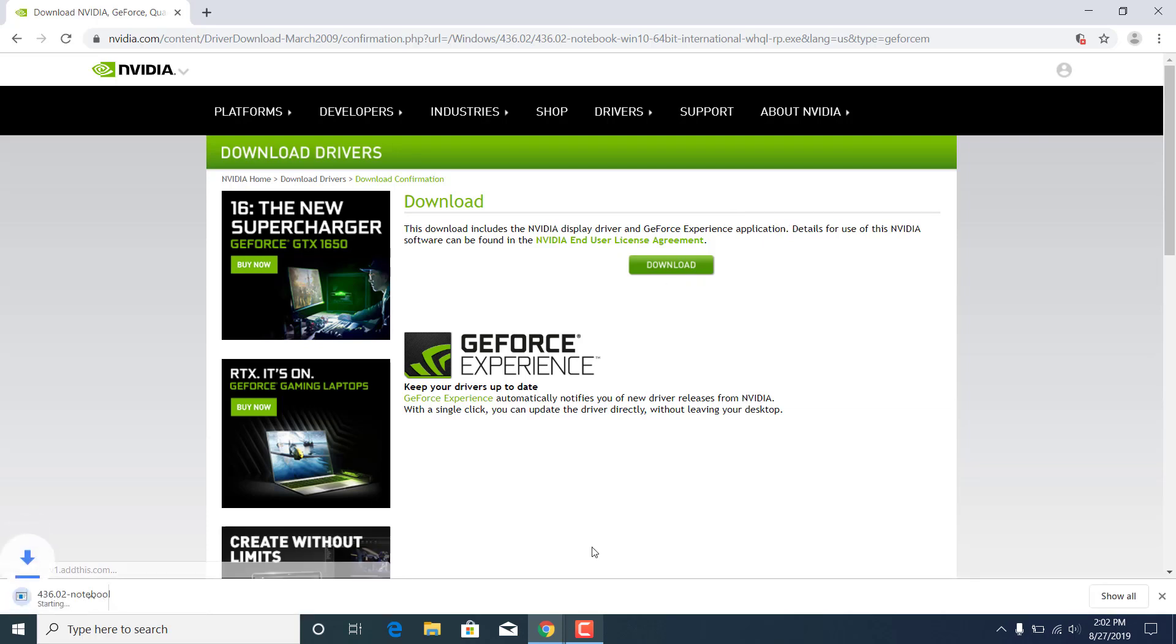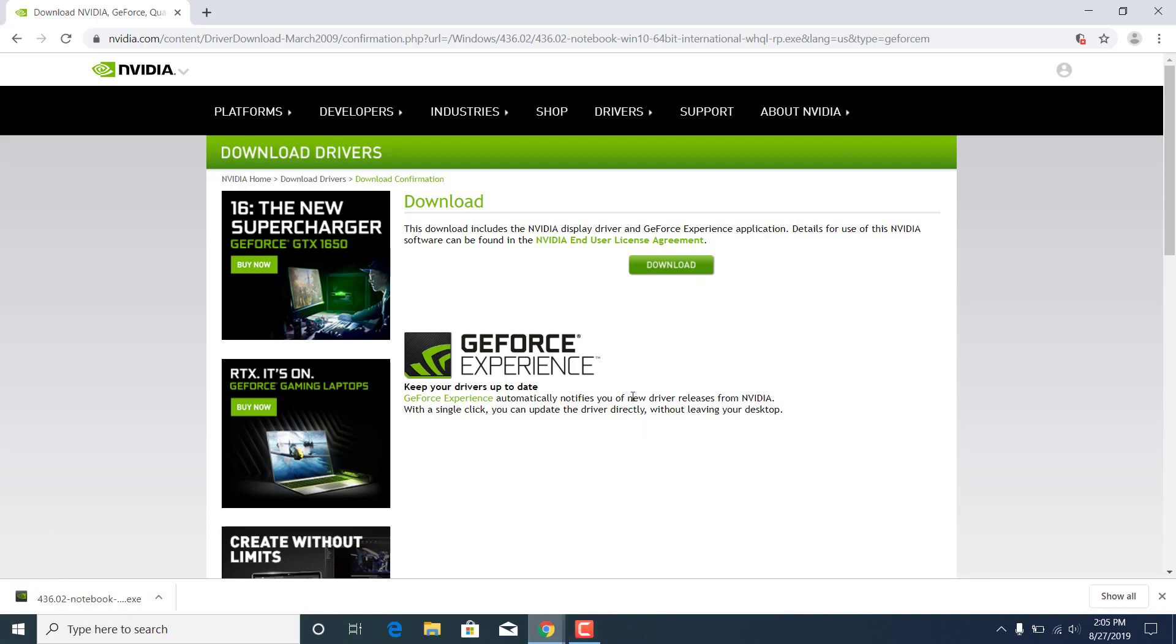Click on download again and now just wait for it to finish downloading. Once it's done downloading just click on it.